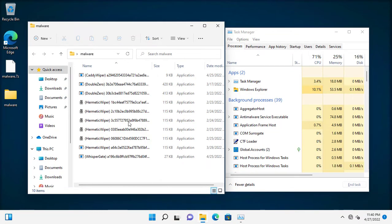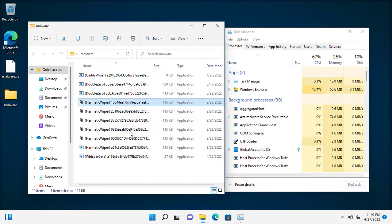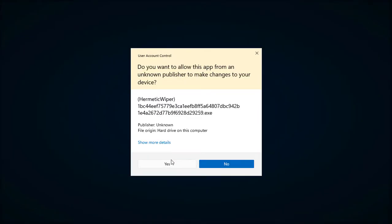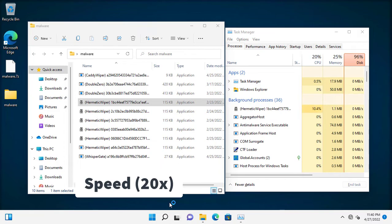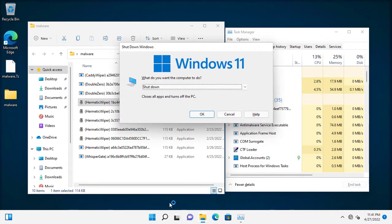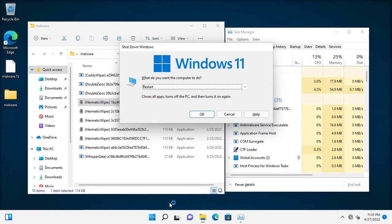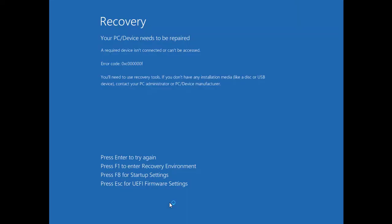Time for HermeticWiper. Different approach but the same outcome — more destruction.